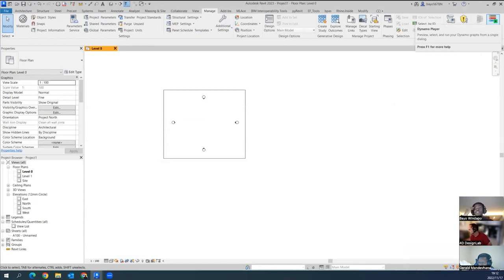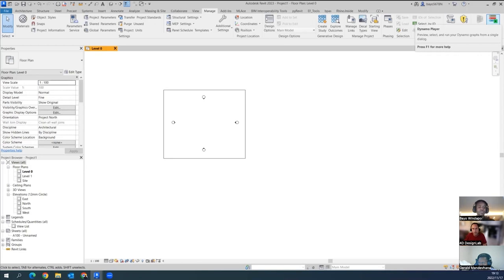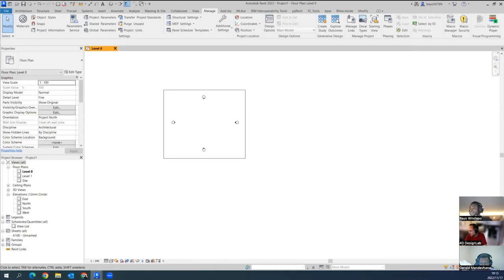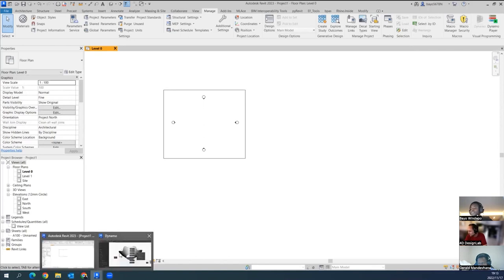Dynamo is basically the back end and Dynamo Player is the front end — for people who don't want to mess around with Dynamo.